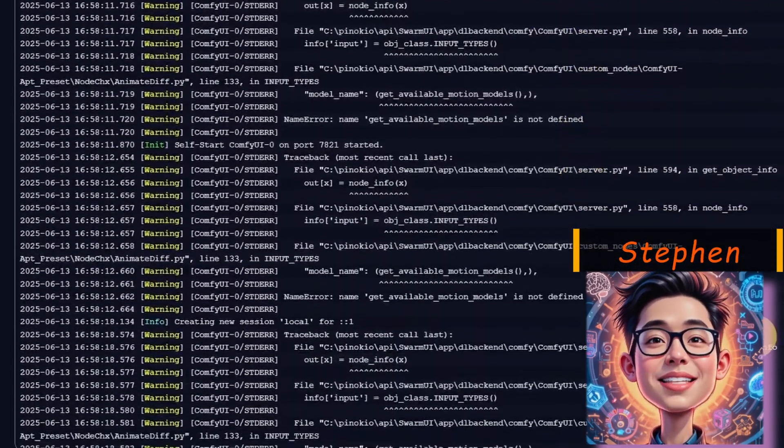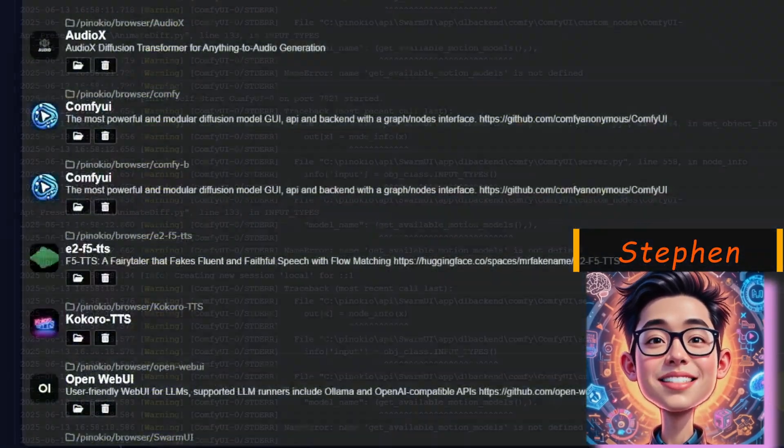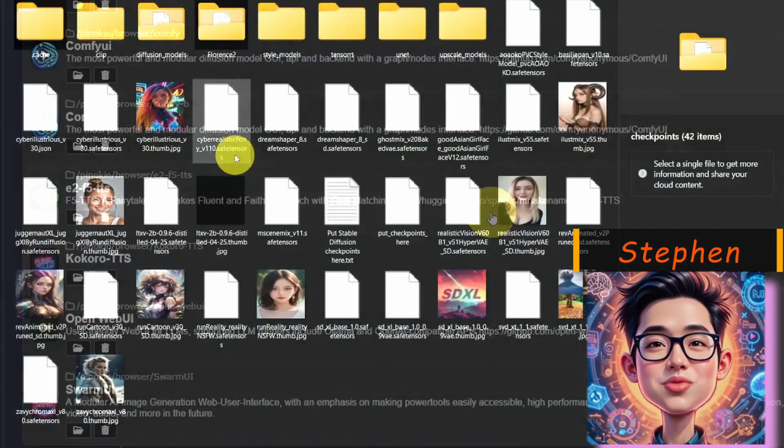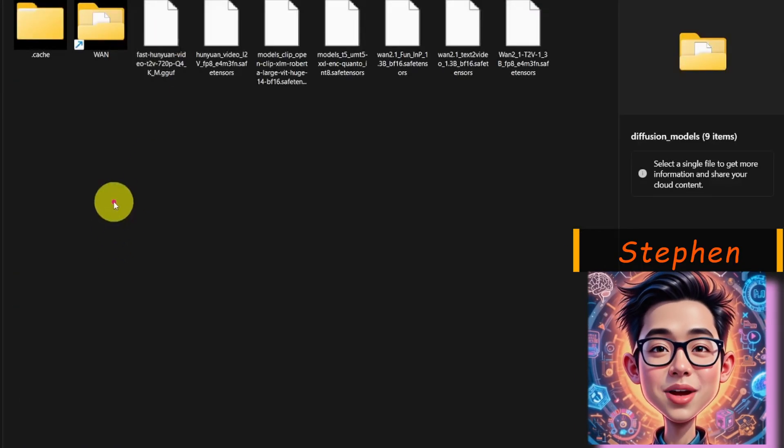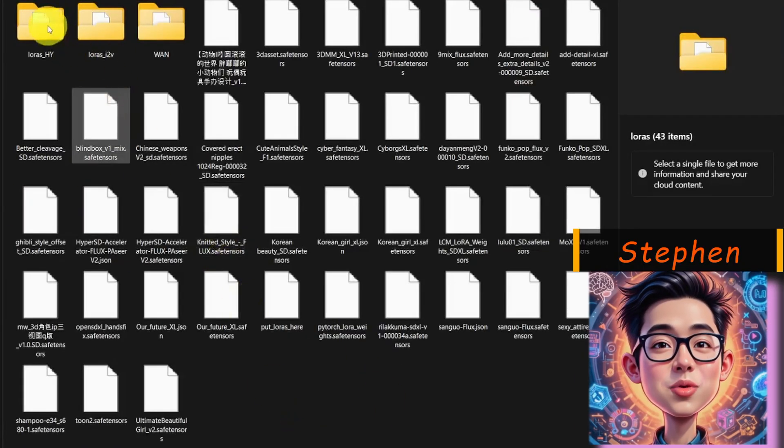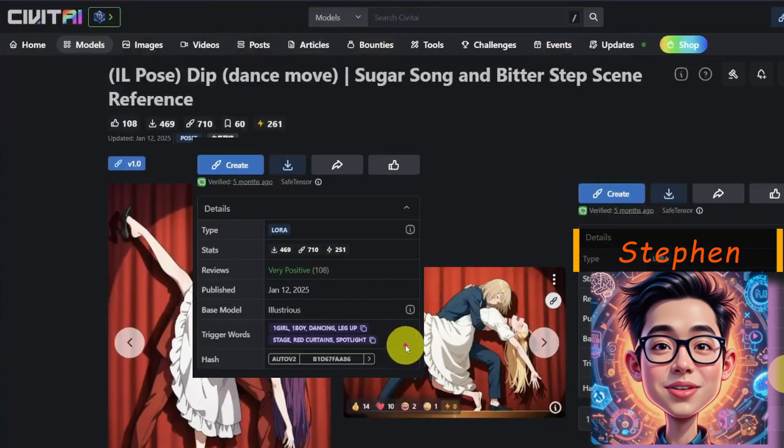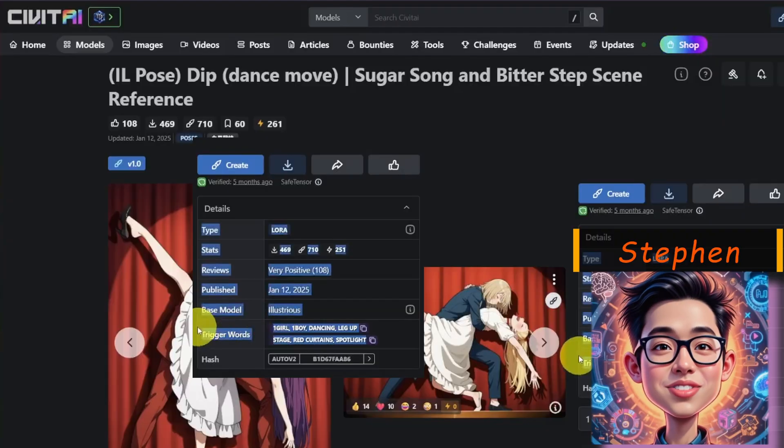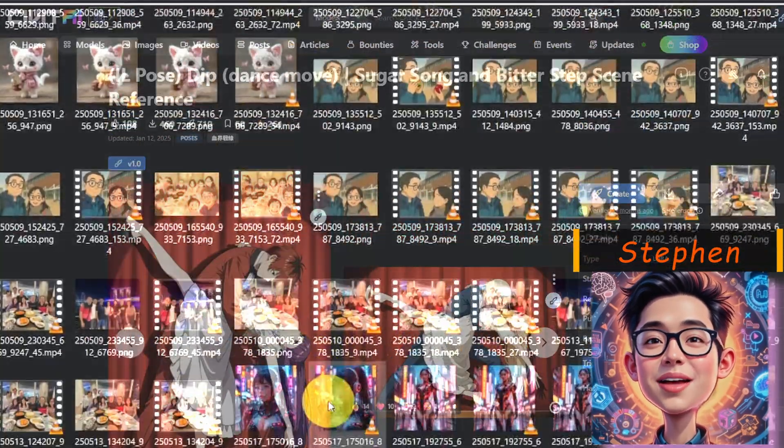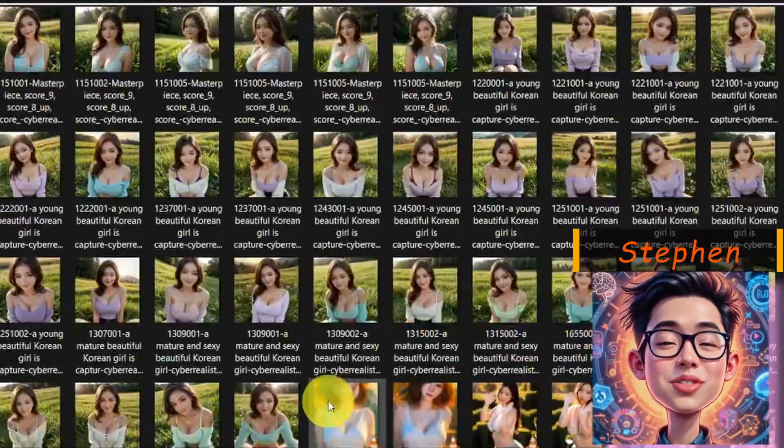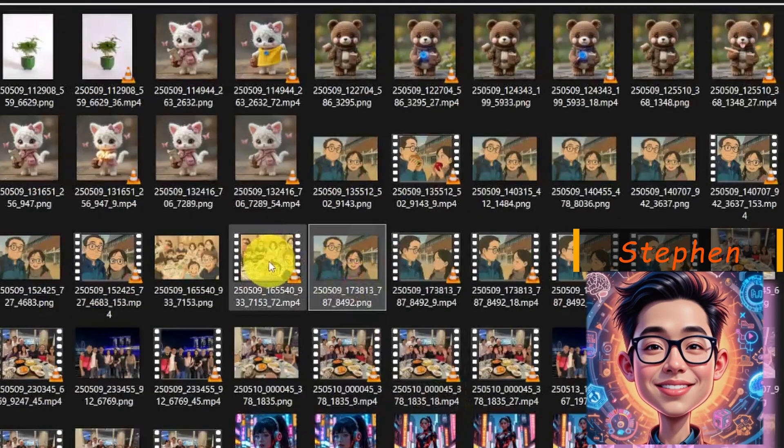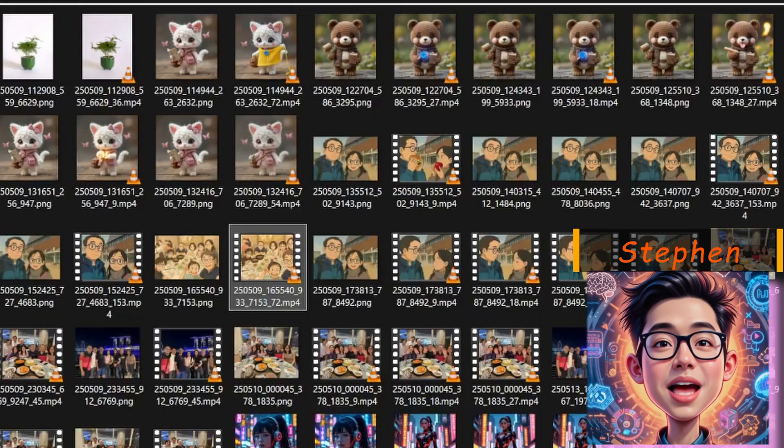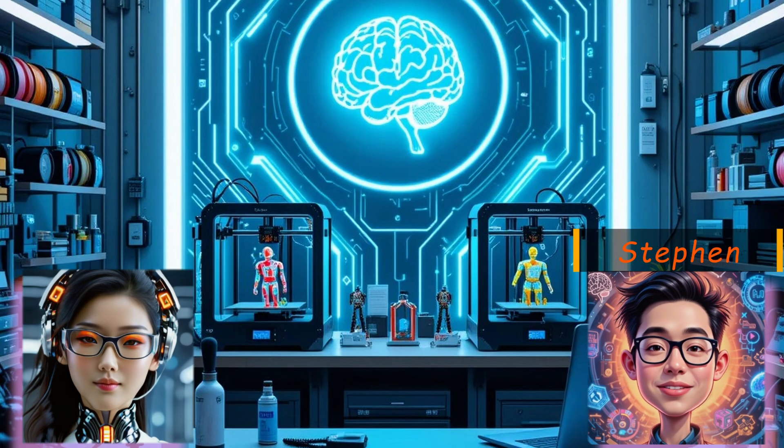Ever get stuck battling endless errors, wasting time switching AI tools, or struggling to manage all your models and LoRAs? The worst part is which LoRAs support which model, what are their trigger words, or after generating thousands of outputs, what are the prompt and settings? How can I regenerate similar artworks and more challenges?